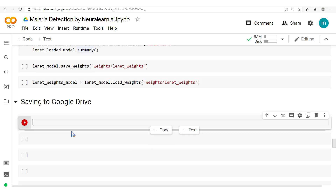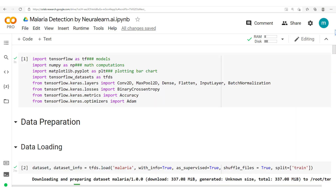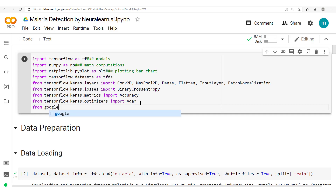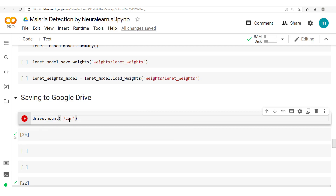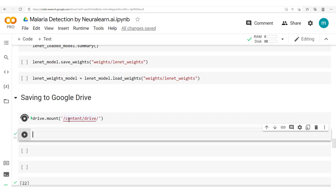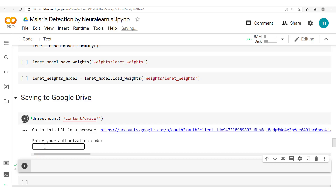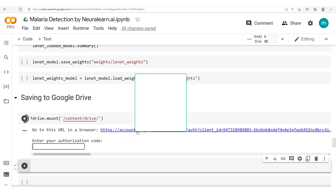At this point, we've been able to load and save our model right here on Google Colab. But as we know, at the end of the session or after closing the notebook, all this information will be lost. So let's see how to save this information in Google Drive. We'll start by importing the drive — from google.colab, we import drive. Then the next thing is to mount this drive with drive.mount, specifying the location as /content/drive.